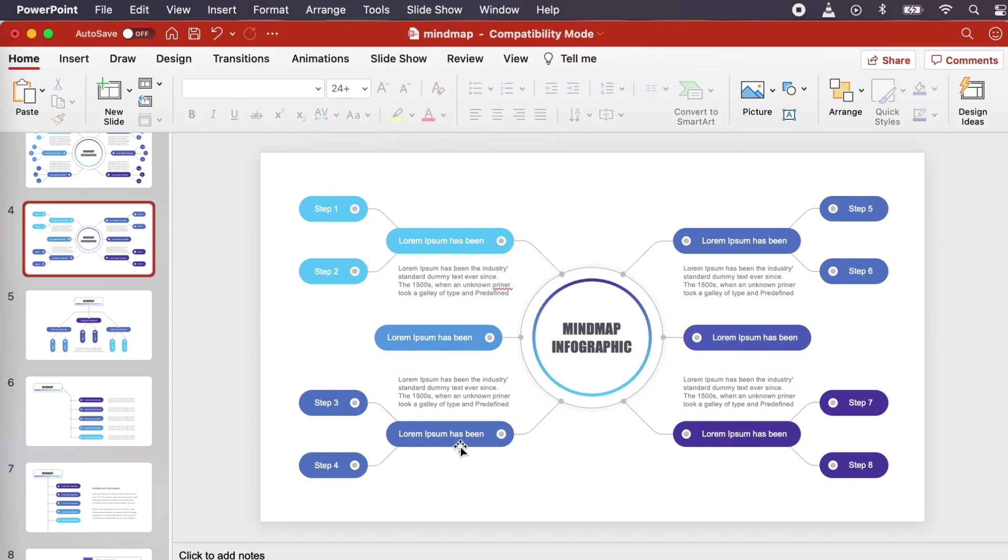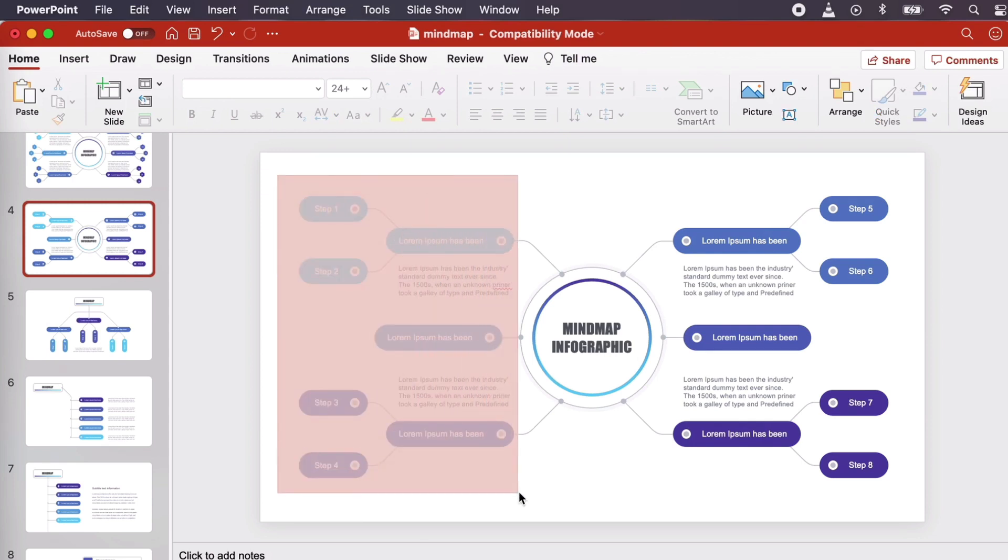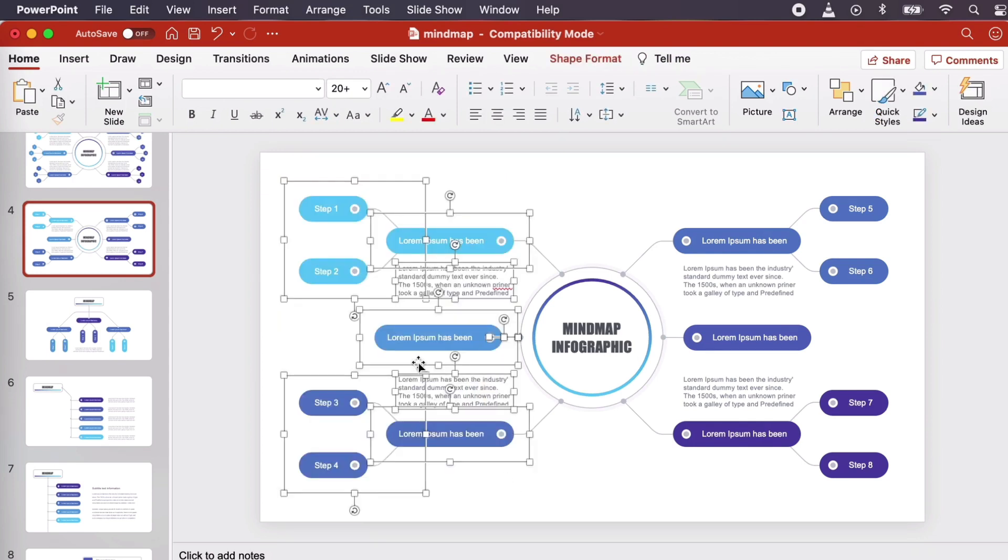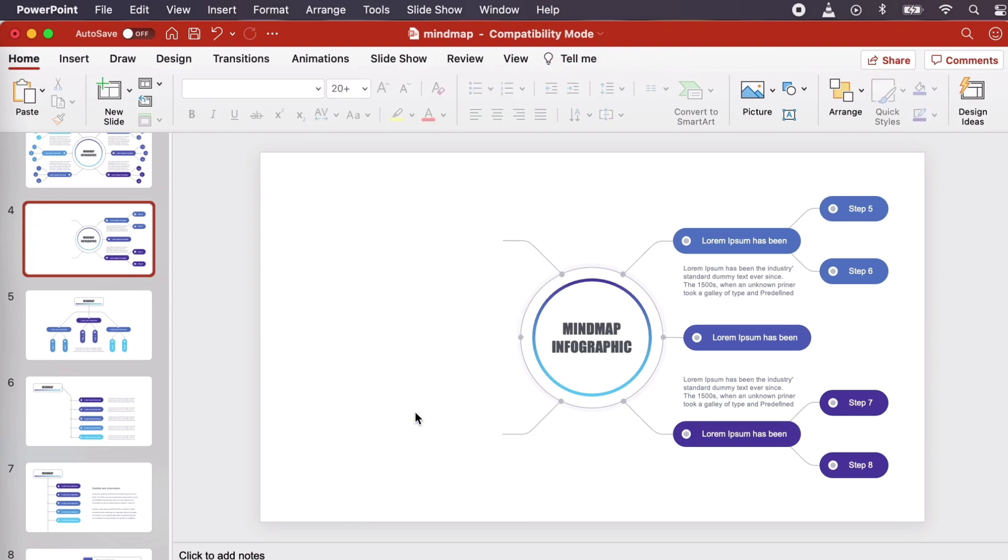Next, let's get rid of the content here on the left. Click and drag to select it. When the content you want to delete is highlighted, we can just tap Delete on our keyboard to remove it.